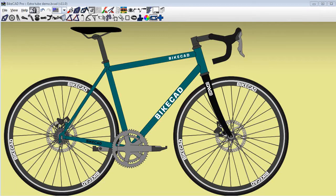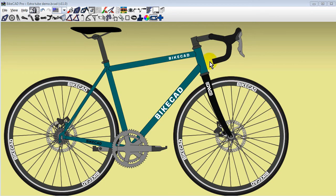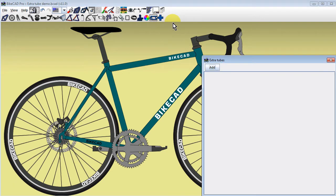In BikeCAD version 11, extra tubes can be added to the front triangle of the bike using the plus icon. Clicking this icon launches the Extra Tubes dialog box.